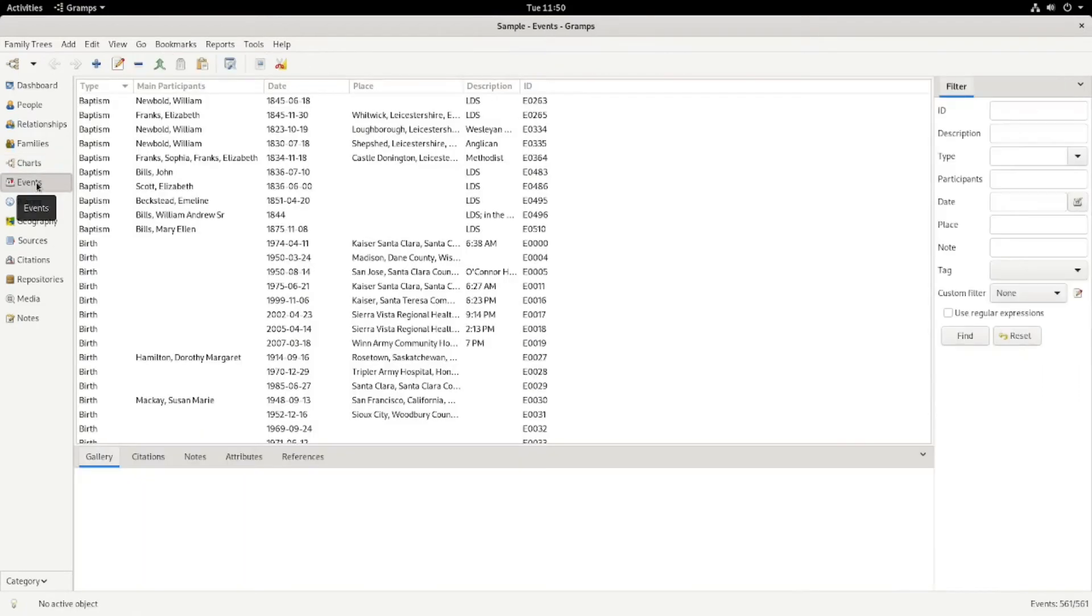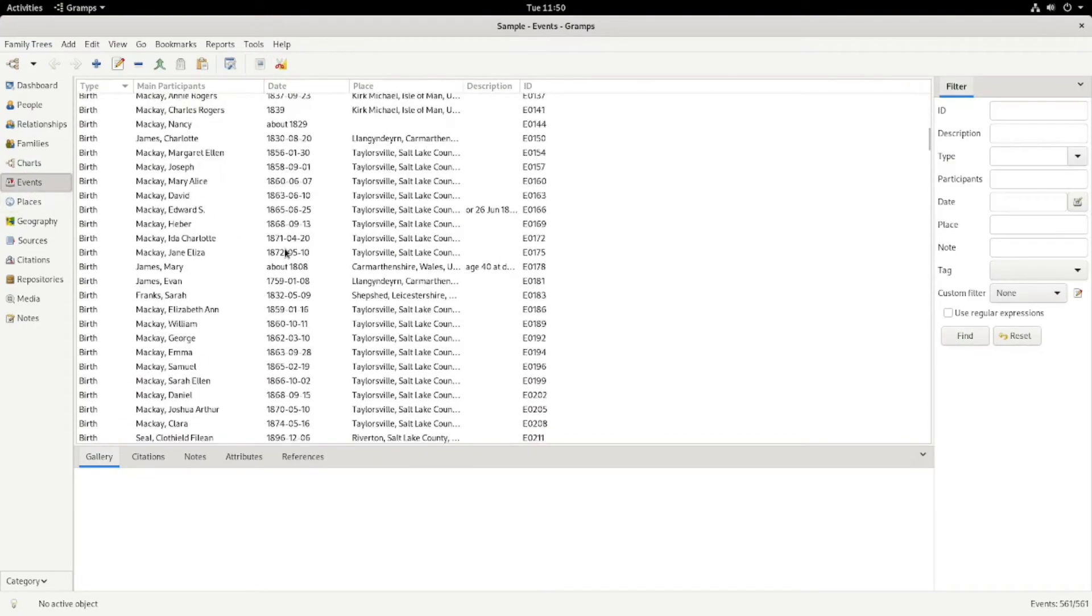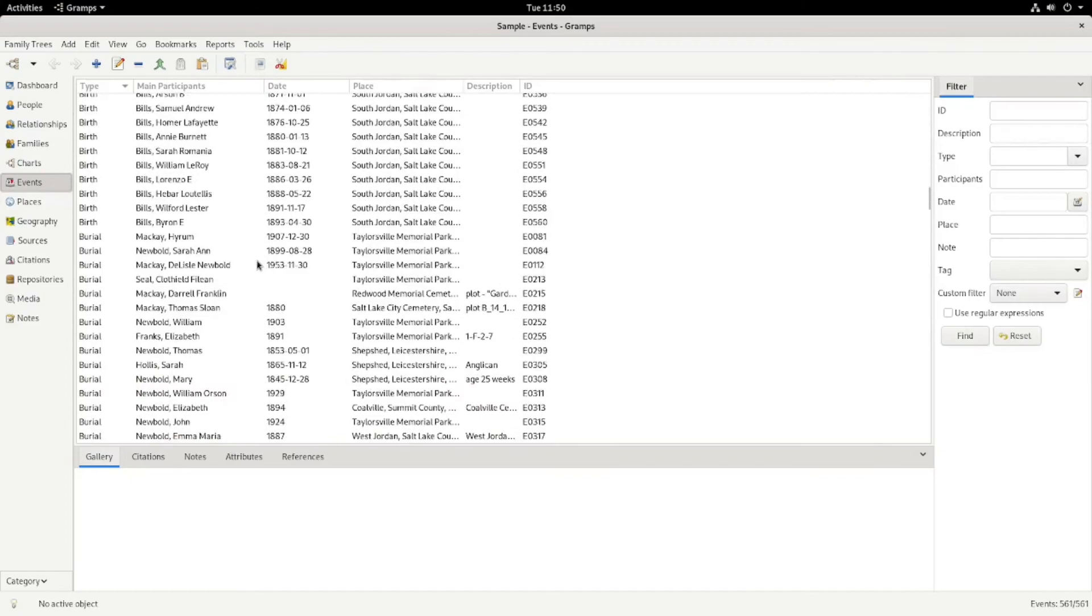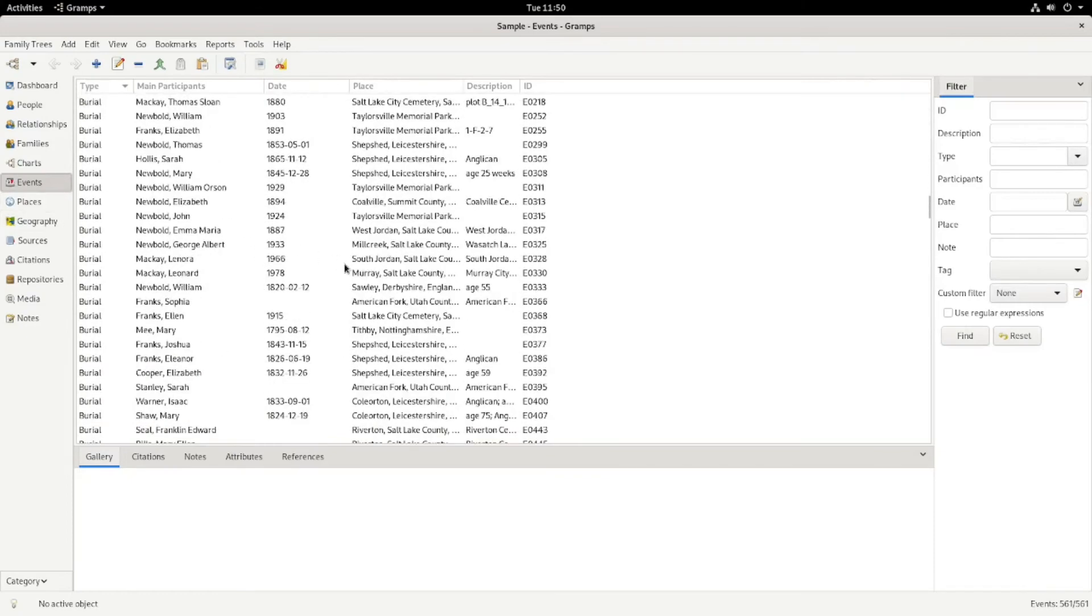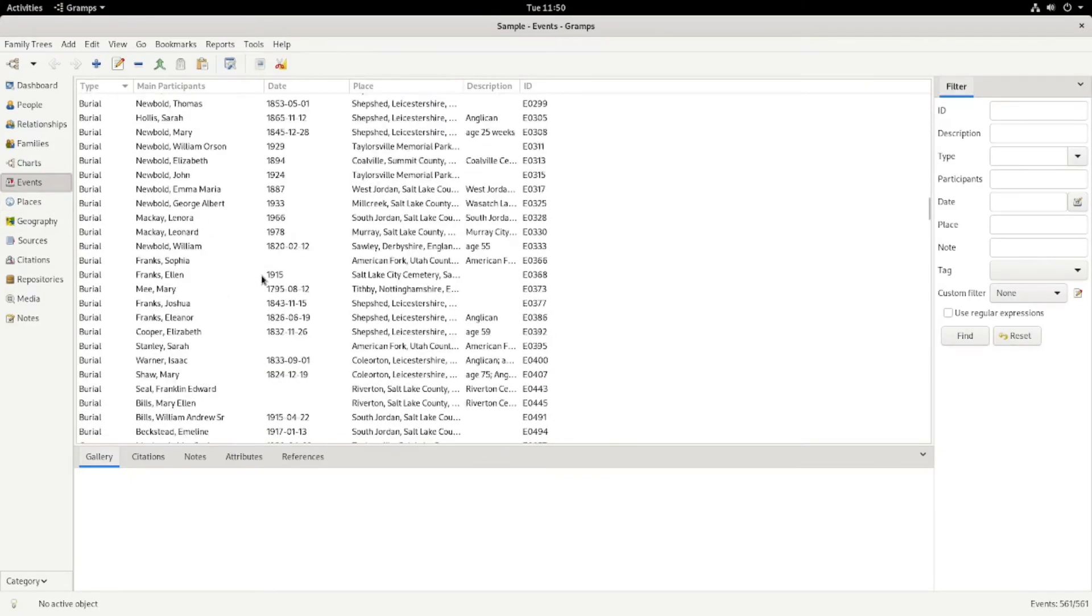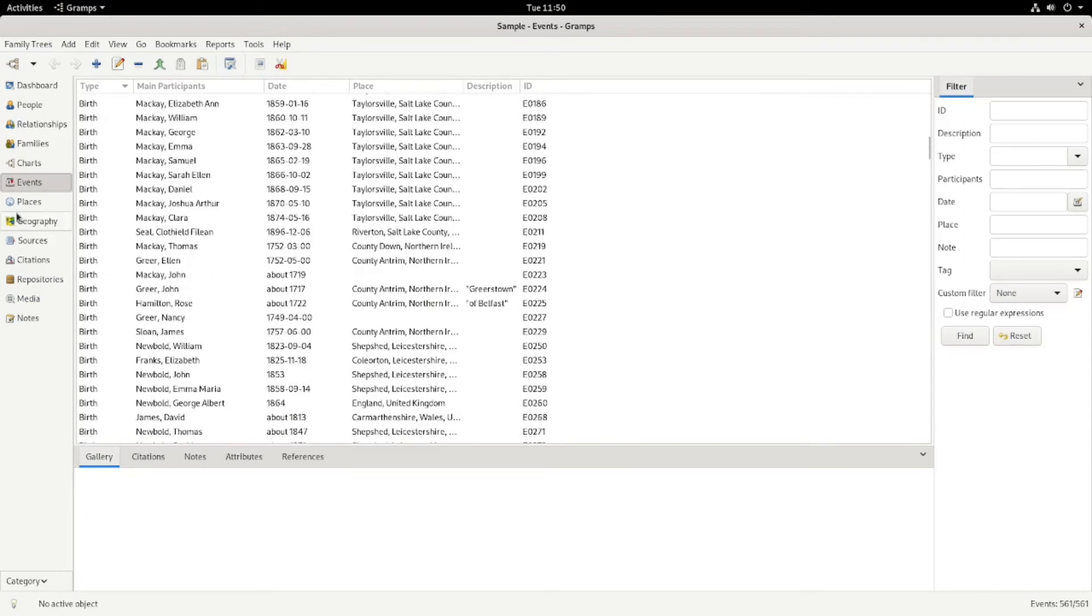For the events, it has all the events listed. If you want to share or look at something, this I don't use very much.